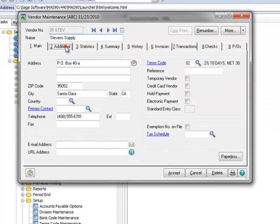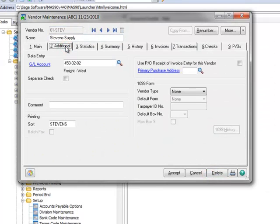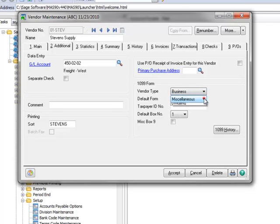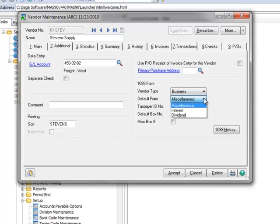Now let's click over to the Additional tab. In the 1099 form section, we'll open the Vendor Type list and the choices are Business or Individual. We'll choose Business for our example. For the default form, select the type of payment to be reported: Miscellaneous, Interest, or Dividend. We'll select the most common choice, Miscellaneous.